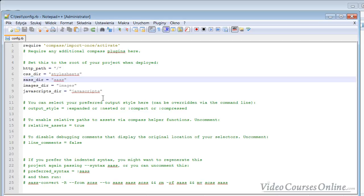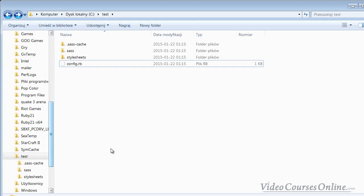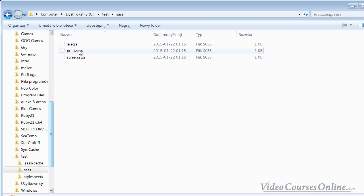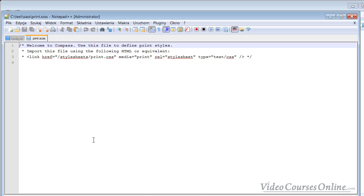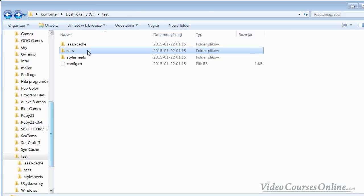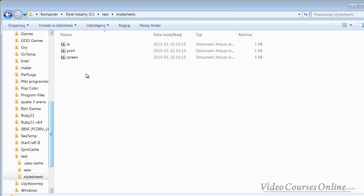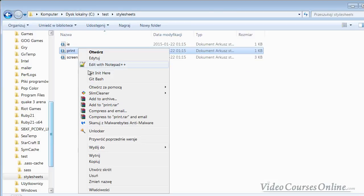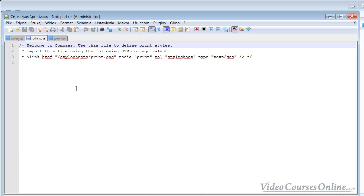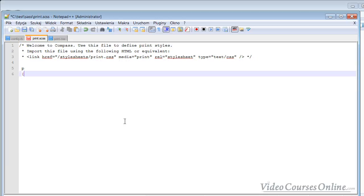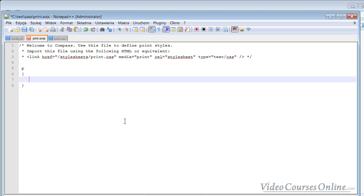When you have it installed like that, everything is going to work. Let's check it out. Let's go to the Sass files, let's go to print, and let's open it with Notepad++. For example, I will type here something like a paragraph with font-size 15 pixels. And let's look here.